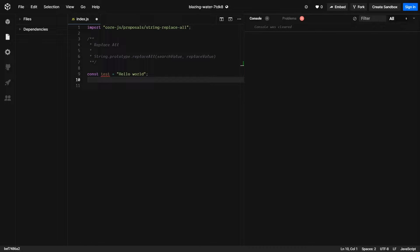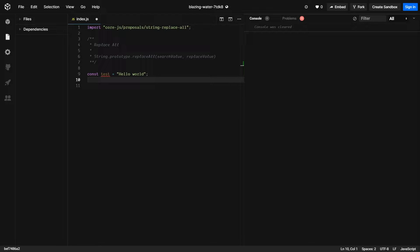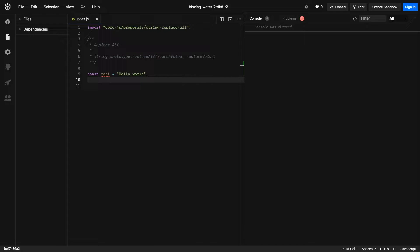One of my favorite features that I'm happy is coming in is a replace all method function that will be added to strings. It will allow you to go in and replace a specific substring with another value. This removes the need of having to use global regex expressions, which I really appreciate.